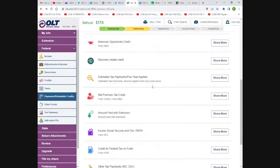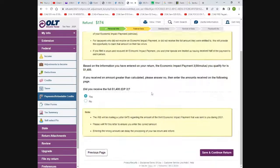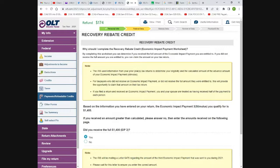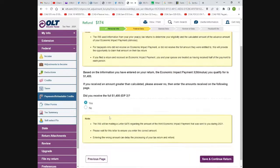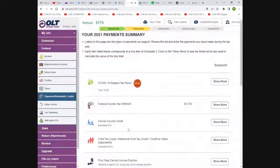And then there's the big one: the stimulus recovery rebate credit. If you missed the $1,400 stimulus check when they were sending them out, the recovery rebate credit is here under payments and refundable credits. Based on the information you've entered, it will tell you if you qualify for $1,400 from the 2021 payment. Did you receive your full economic impact payment? This person did — if you didn't, you'd click no and follow the steps to claim your credit.